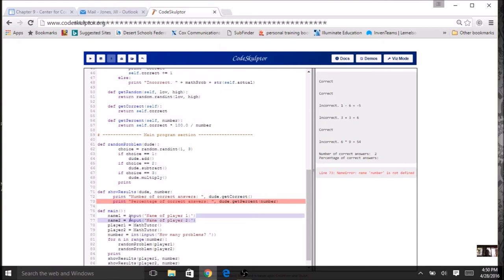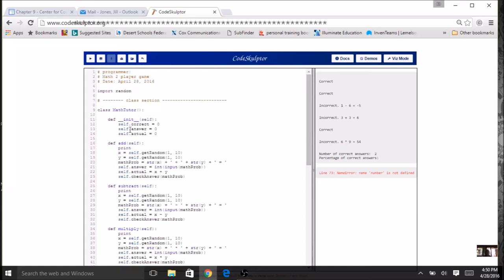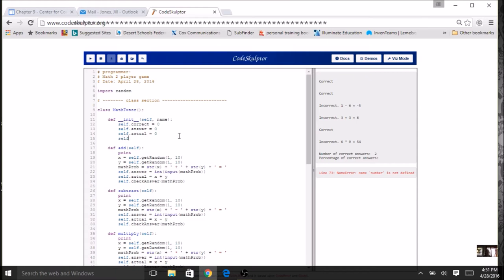Let's add name input in the main function: `name1 = input('Name of player 1')` and similarly for player 2. No need for `int()` since this is a string. Then I'll adapt the constructor to include a `name` parameter, adding it right up in the `__init__` definition, so I can pass in the name when creating each instance.